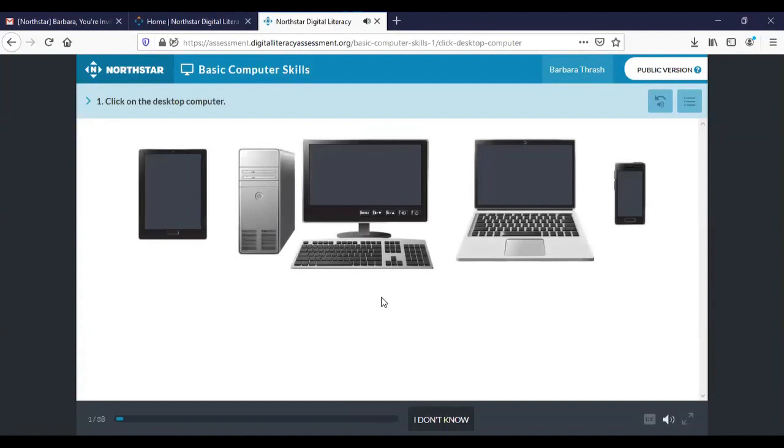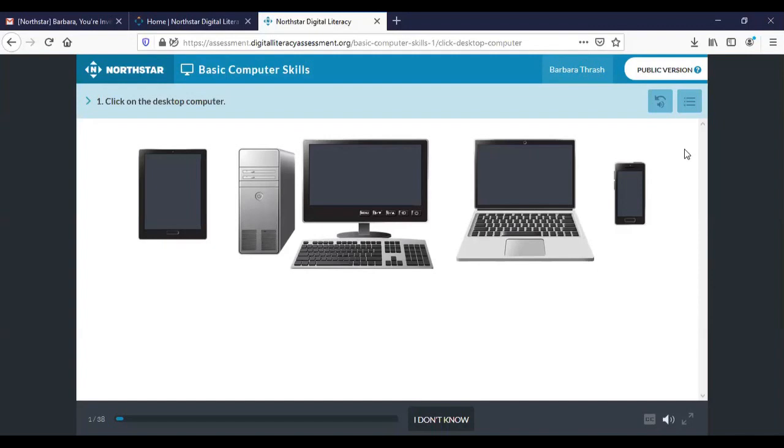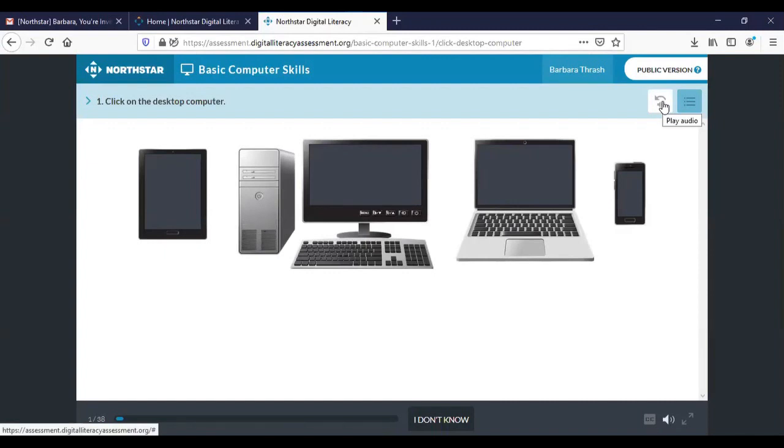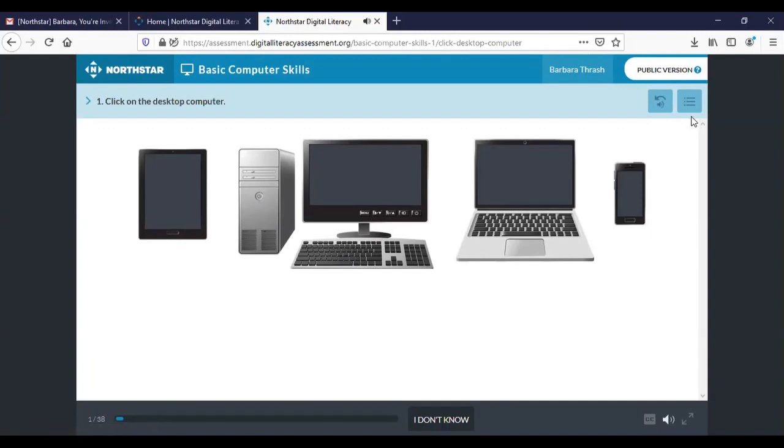Click on the desktop computer. Okay as you can tell one of these questions is an audio question so you need to be able to hear the question in order to answer it. But I just wanted to show you the tools that you have available to you so that you would know how to navigate the test. The first one is this one: if you wanted to hear that audio over again you can click on this button to hear it over again.